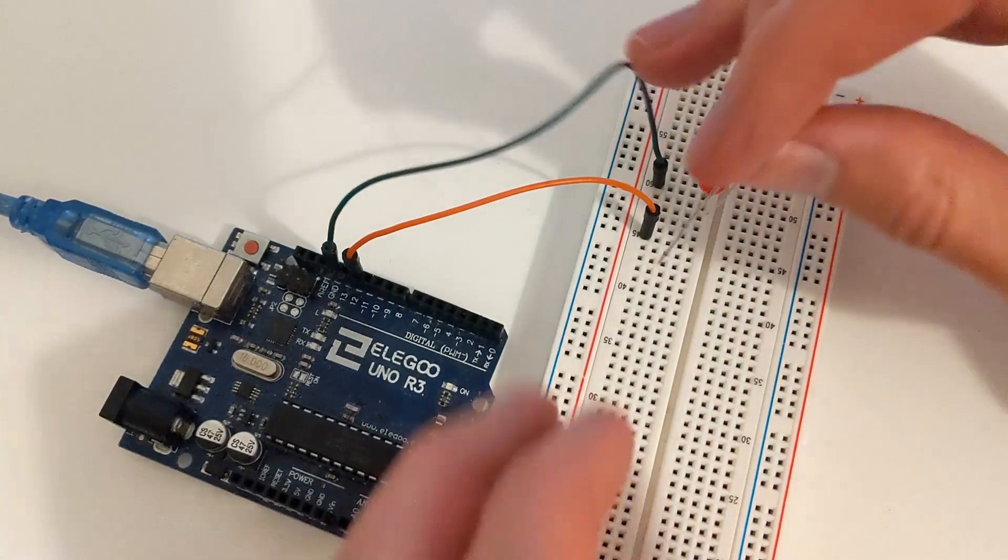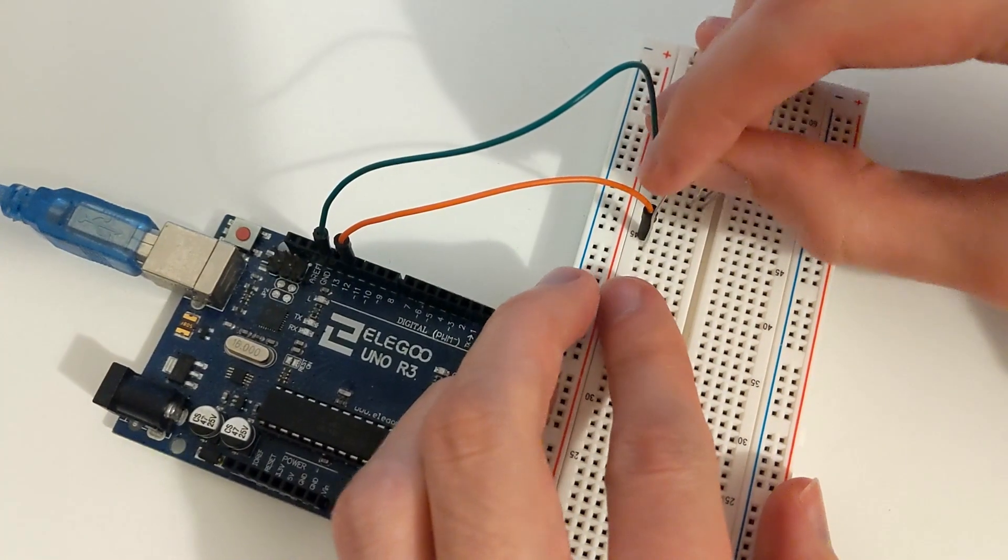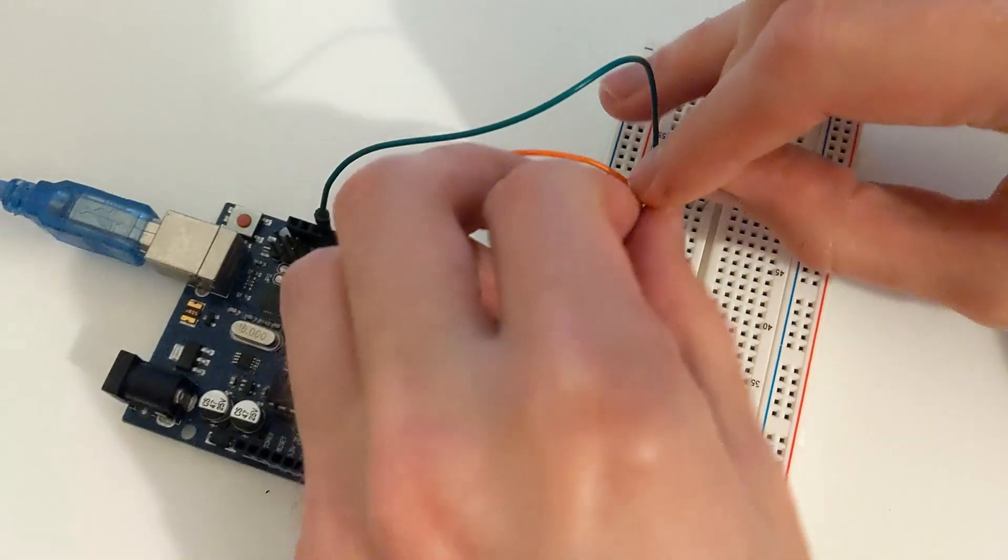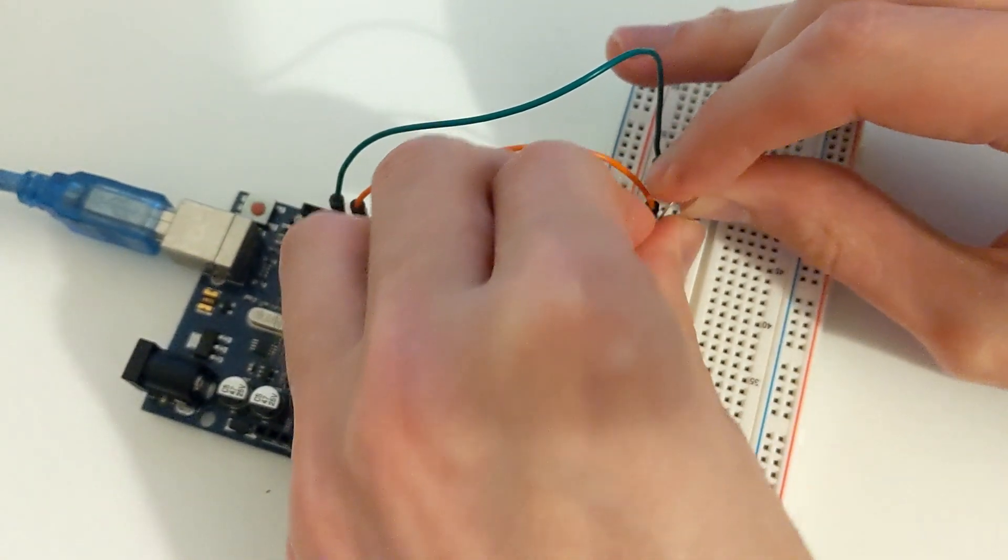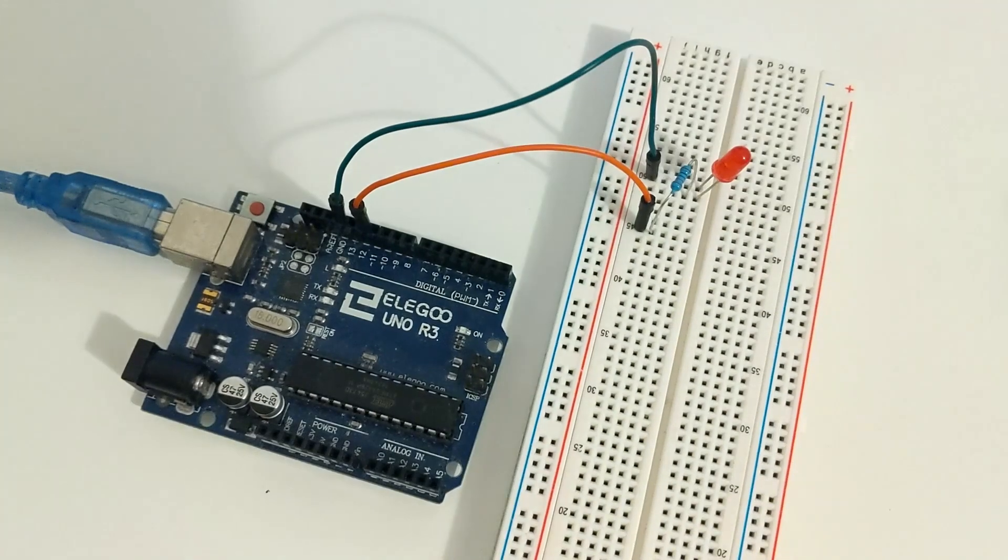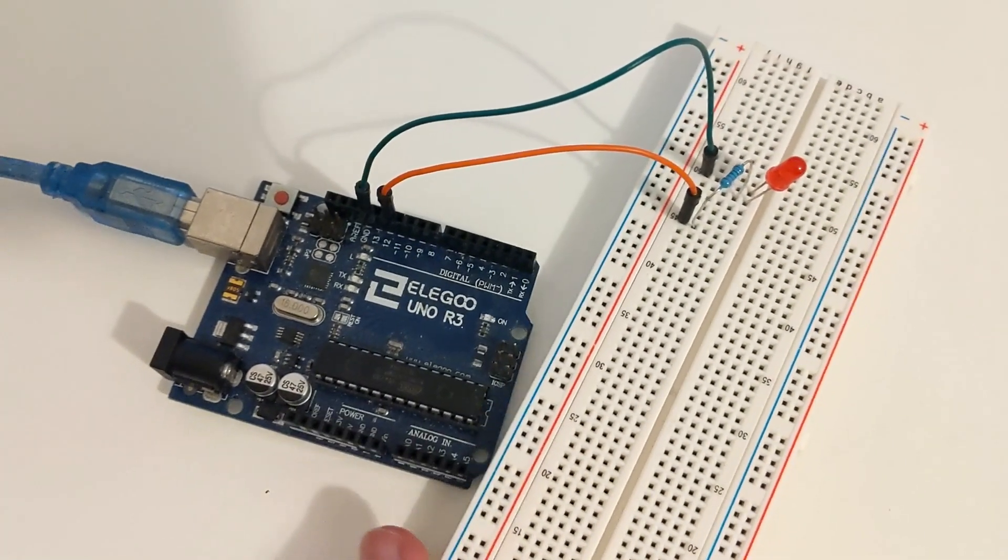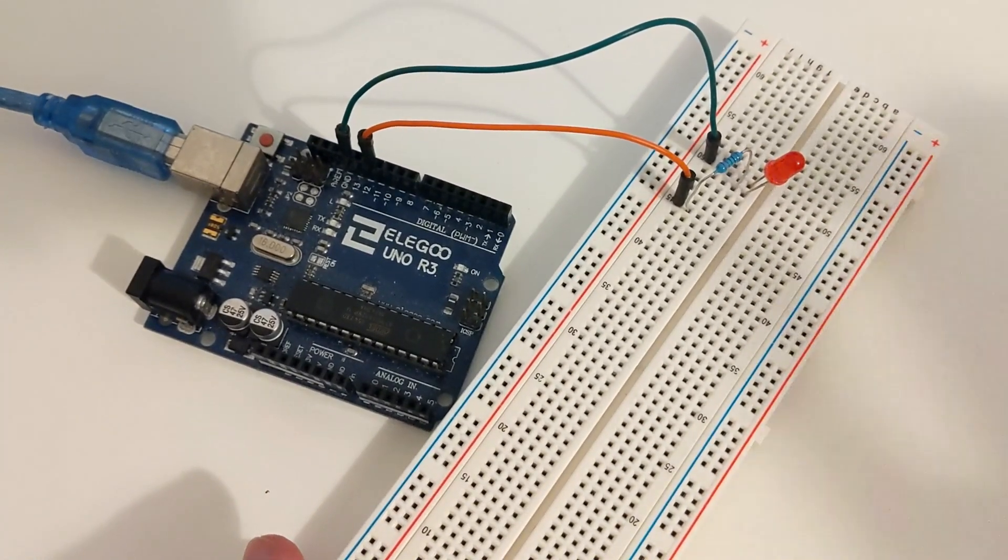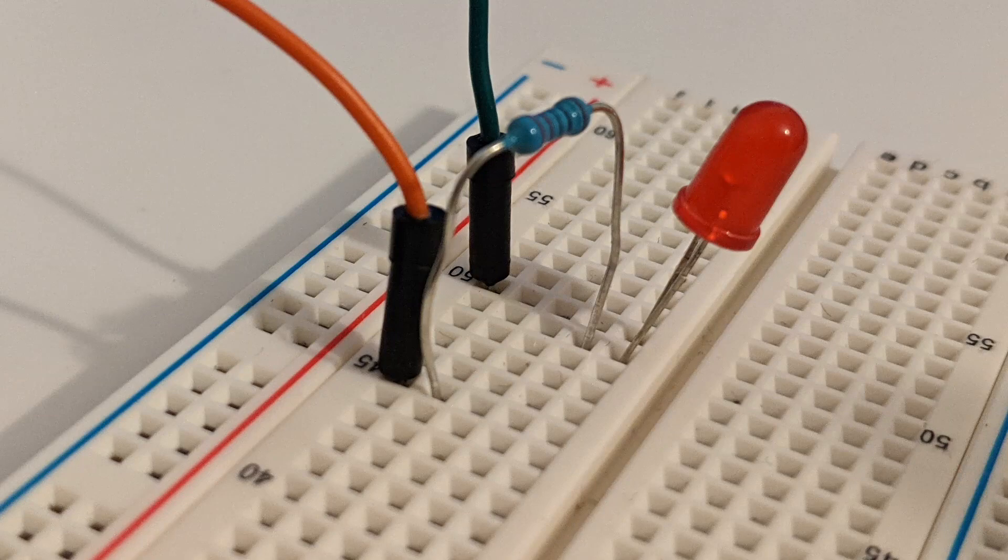Now place the 220 ohm resistor to close the circuit. One end should be on the same row as the pin 12 male jumper wire on the next column down. The other end should be on the same row as the positive LED pin and on the column before it.